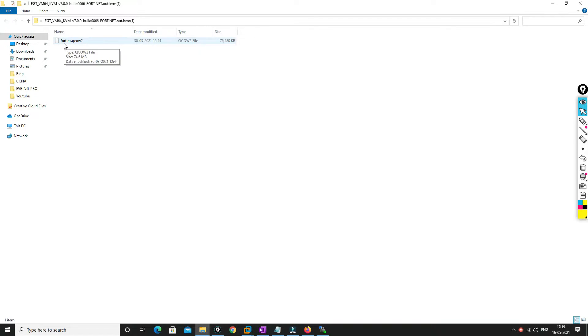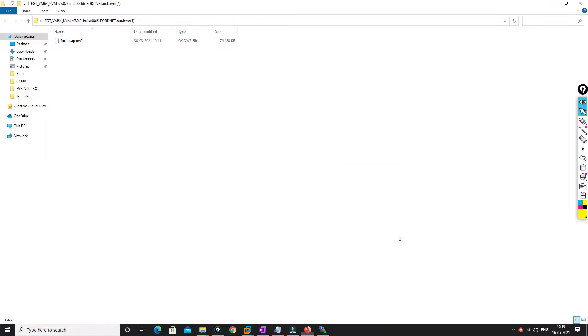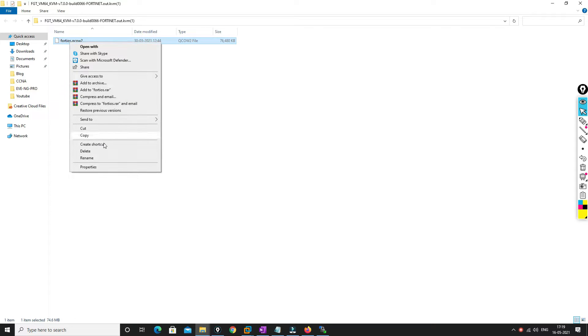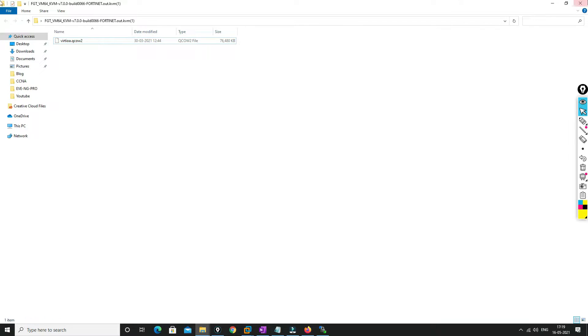Now we just need to change the name. So what should be the name? The name should be like this. So just copy this one and rename it. Paste it, done.